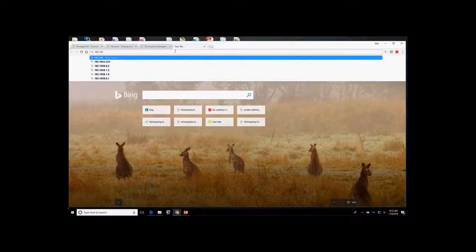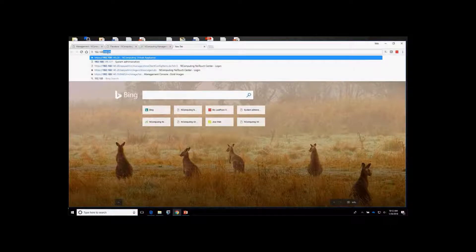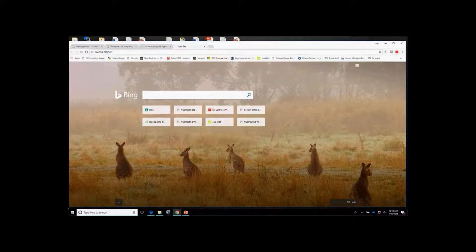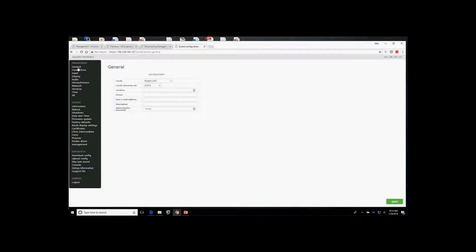Before we go to the No Touch Center, I want to point out that you can configure devices for direct browser access. Here I've opened a browser directly to my RxHDX device, which gives me access to configuration files. This is useful for one-on-one device configuration or remote assistance. Importantly, this is also where you collect the support file — if you need to call NComputing support, you click on the support file here and it downloads to your browser to email to the support team.